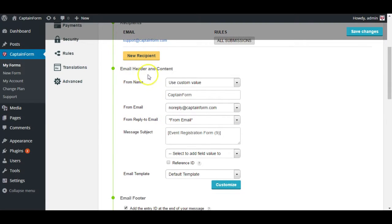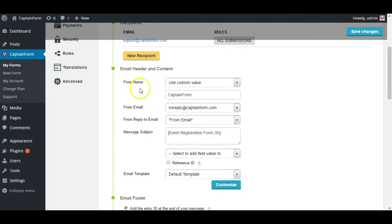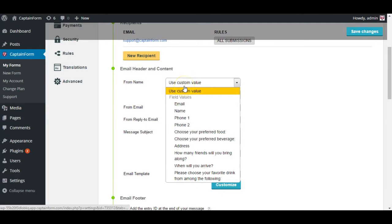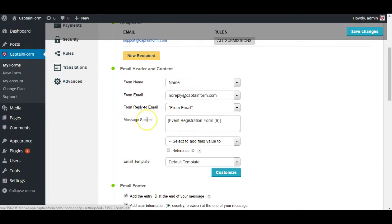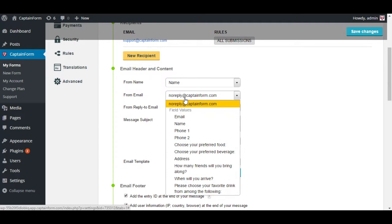And under email header and content you just select and set up how you want to see the email that you will be receiving. And from name you can set the name field from the form and it will appear as if the person who filled out the form sent you the email. From email we recommend leaving noreply at captainform.com. This is just display mode and it will not affect the functionality of your form.